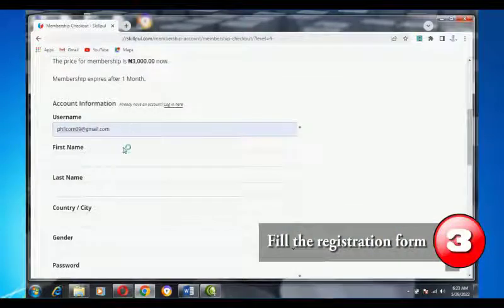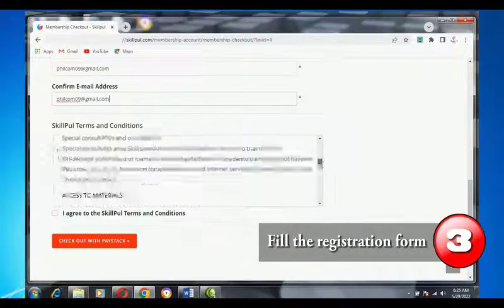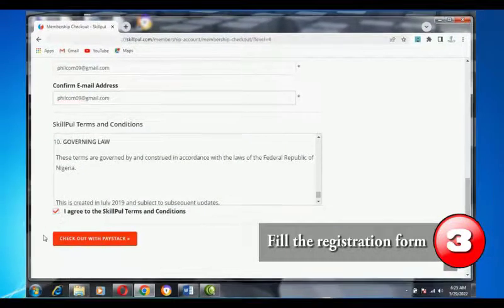Step 3: Fill the registration form with accurate information, read through the terms and conditions, then check the box to agree to them.